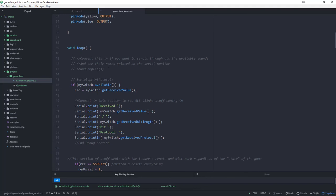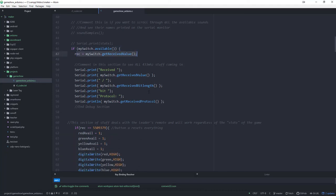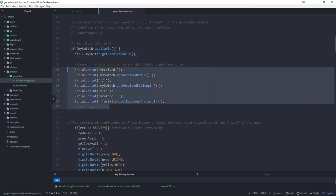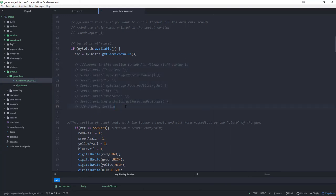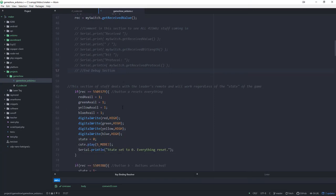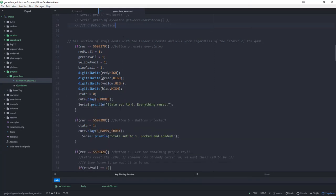This section here - if my switch is available, means is this thing recording a 433 megahertz signal? If it is, then get the value of it. In this situation, we have it set up where you can debug it and you can see exactly what it receives. Normally you're fine to just keep that commented out. But that's basically the code of my universal receiver just sitting right there for diagnostic purposes.